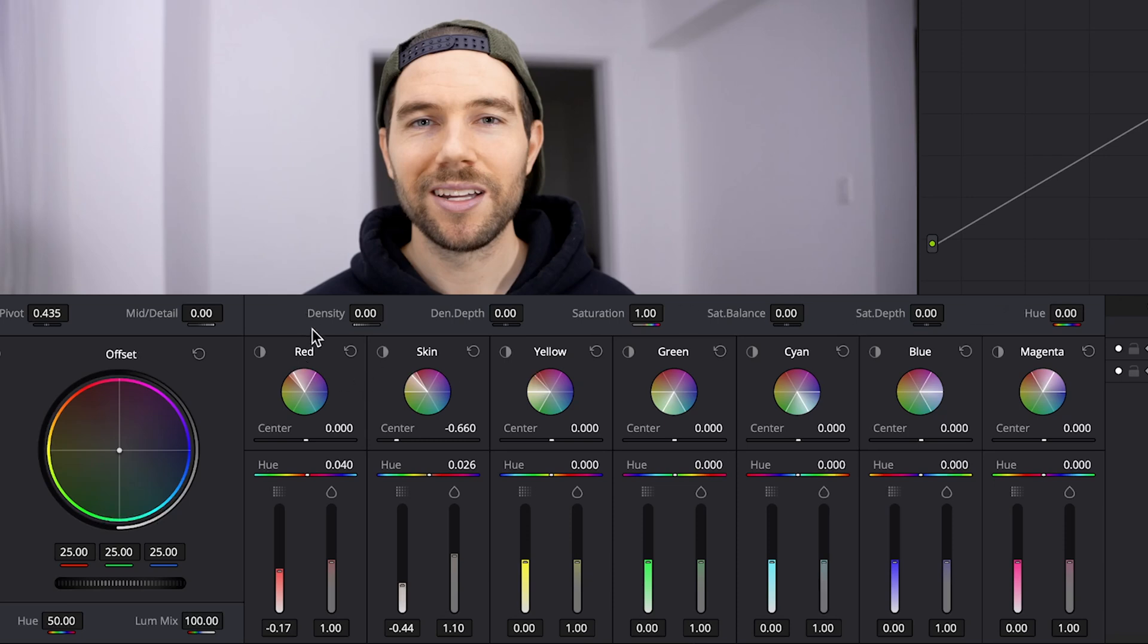Next, at the top part here, we will change the entire frame's look. In terms of the density, we'll bring that down to like minus 0.30. After that, we can compare the before and after. That's before, and then after. You can see the orangey-red skin tones popping back in, but everything else in the frame stays the same.